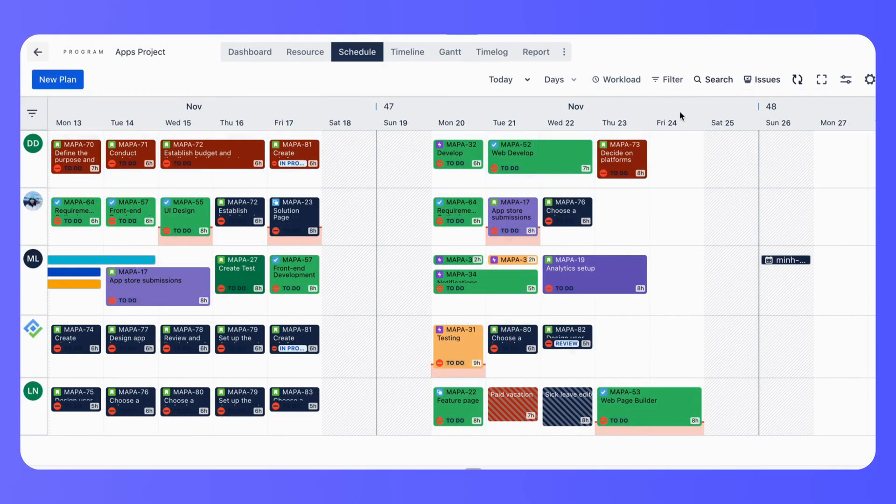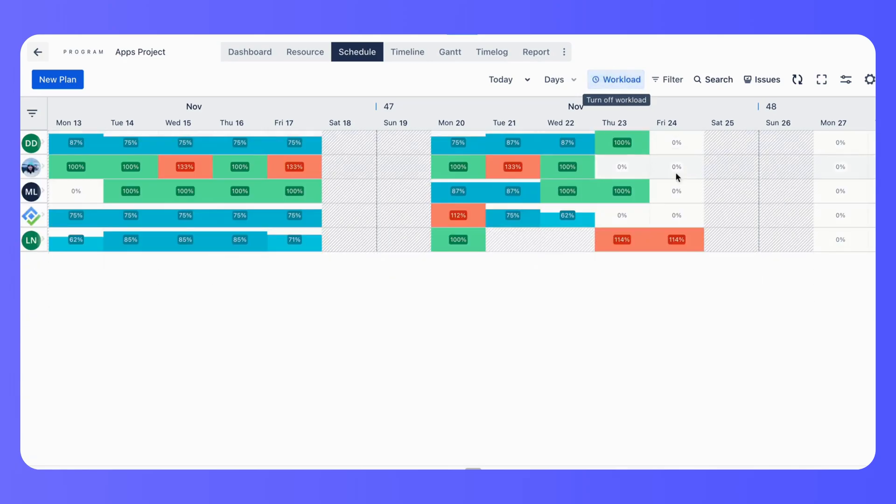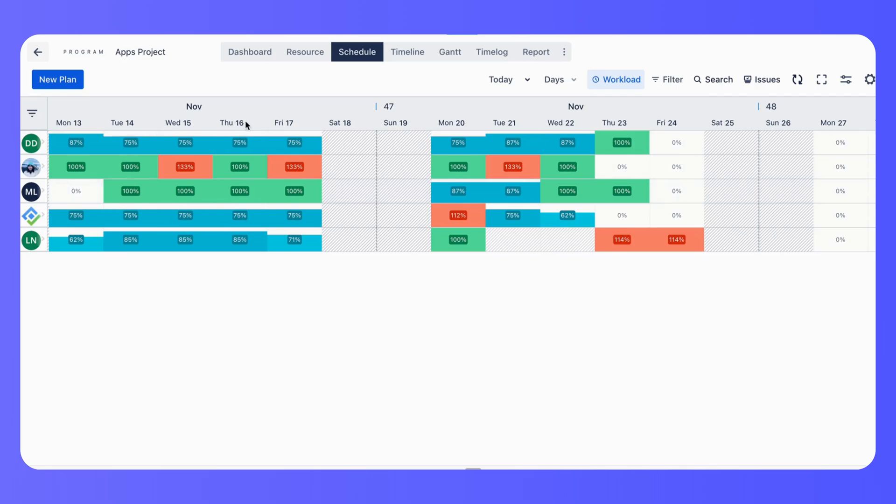To avoid resource over-allocation, ProScheduler provides a resource workload view. Here, you can see each team member's workload and make adjustments as needed.